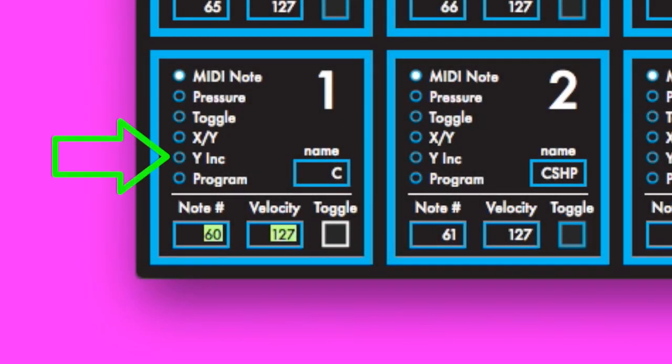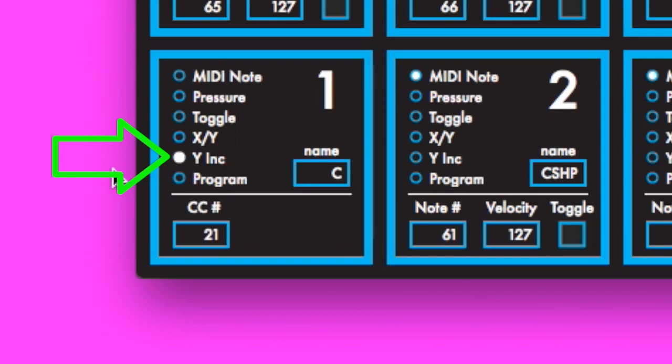The Y increment message type turns the key into a virtual slider. Putting pressure on the top of the key will increase the value, and applying pressure to the bottom of the key will decrease the value.